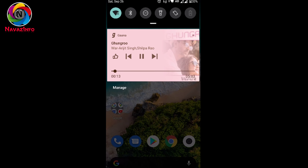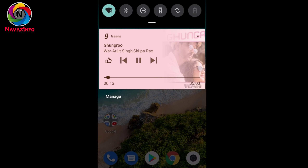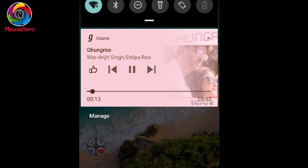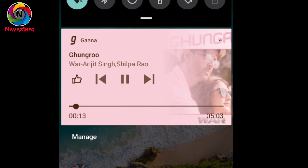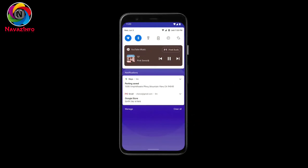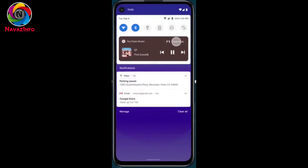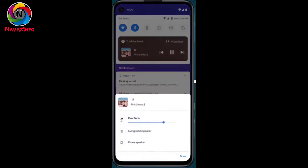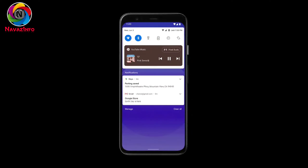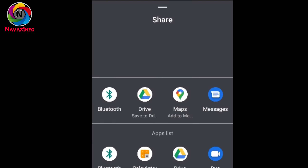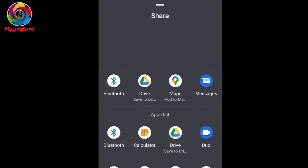The next update is about the media control system. Previously when you played any media, you would get a pop-up notification only, and you couldn't operate smart speakers or Bluetooth speakers from the notification bar. In this update they have brought quick tiles so that we can operate all smart speakers or Bluetooth speakers easily, and in addition we can also control our media more easily.